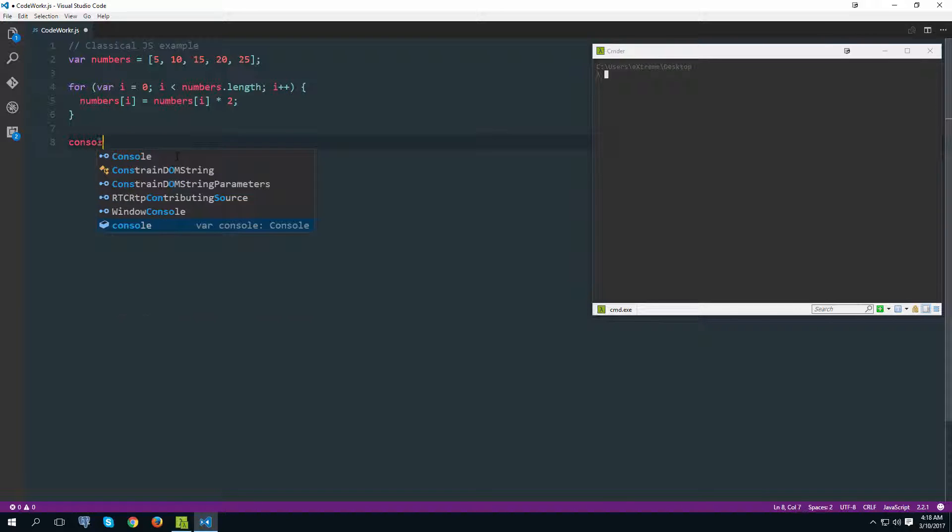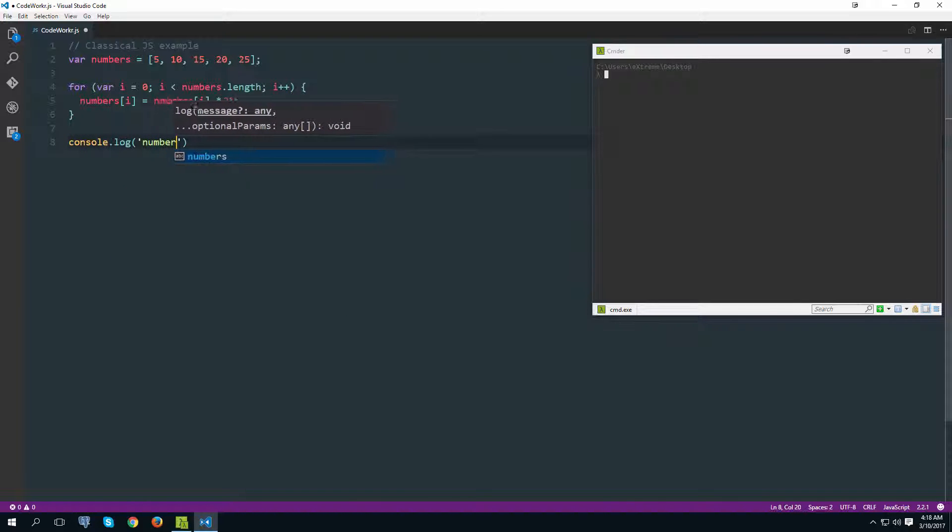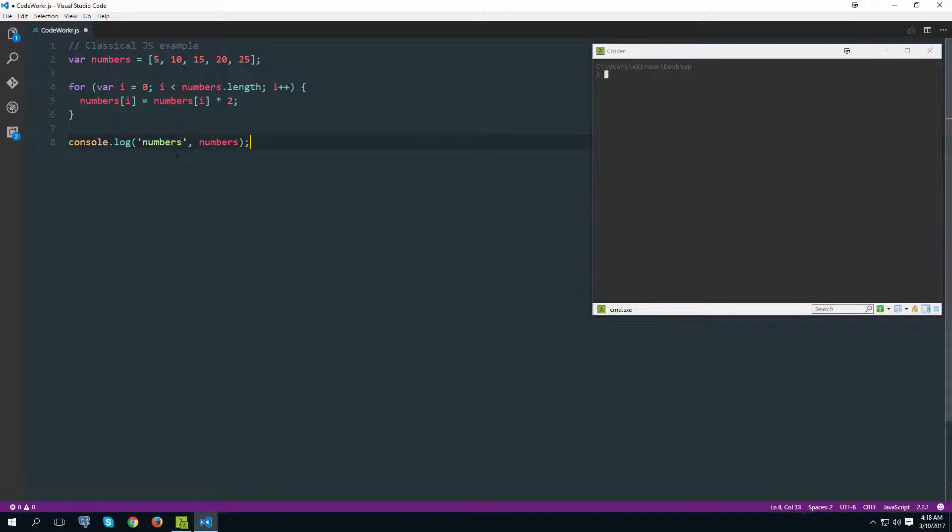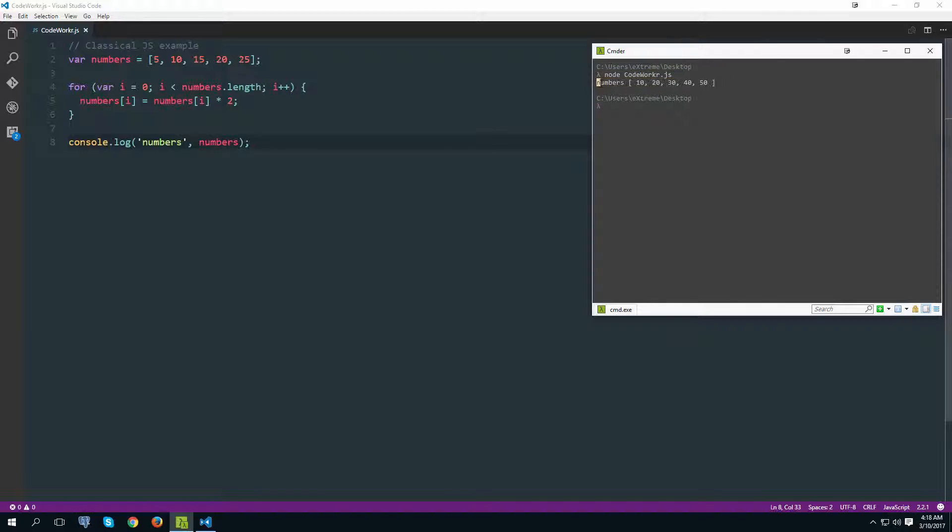Now if I console.log our numbers array, let's see what's inside. So I'm going to again use node for this, so I'll type node and then the file name and we should see the version that we wanted to see.